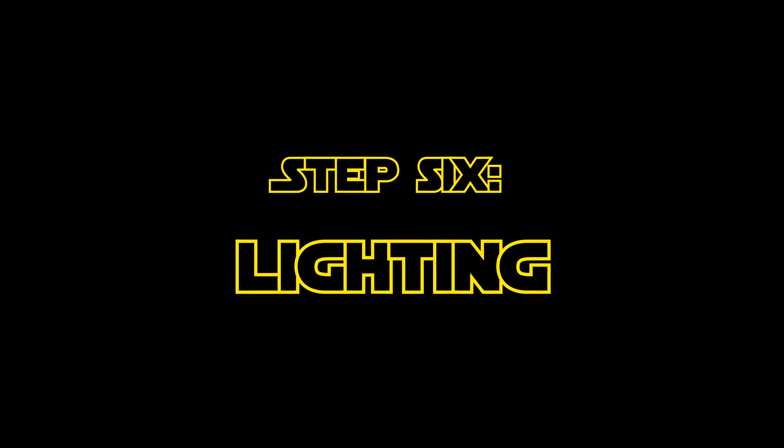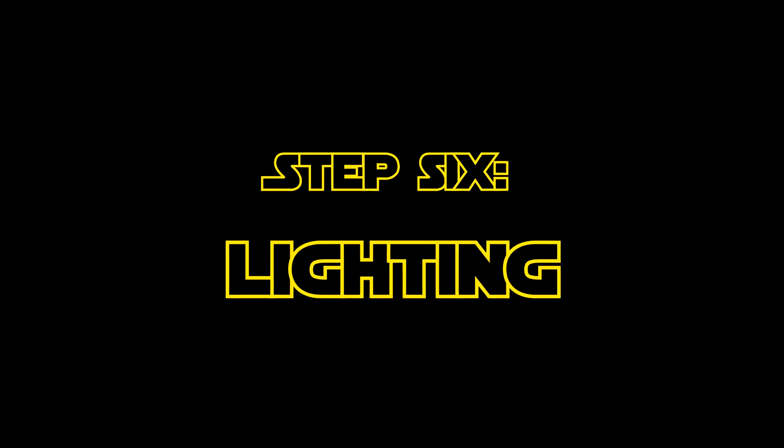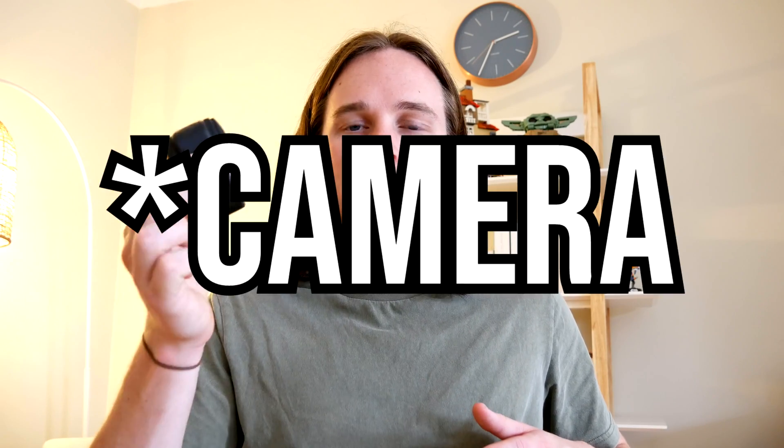But before I can do any of that, we need to light the scene. The best way to light the scene would be to use a HDRI from your environment, and to do that you'd use one of these little 360 lights. However, I didn't do that because I couldn't be bothered charging the camera.